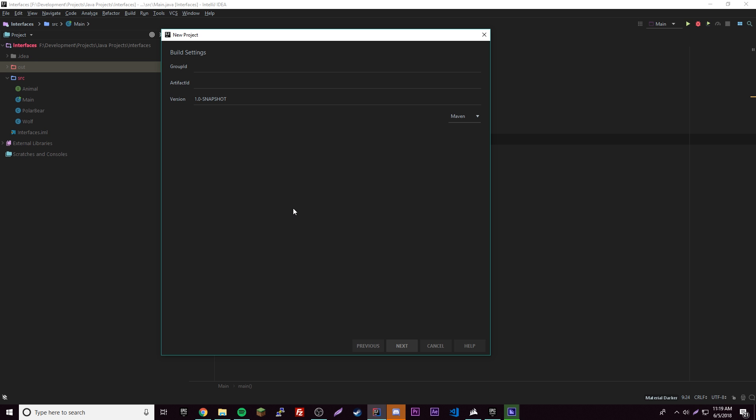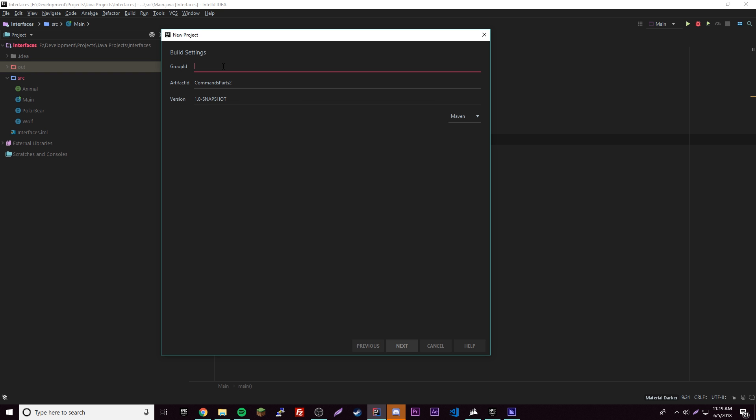Hey, what's up guys, back again with another video. So this episode in the Spigot tutorial series we're going to be doing Commands Part 2, which is basically showing you how to make commands with classes. You already know how to do commands, but this time we're going to have a separate class for each command that you make — that's what you should be doing when you make bigger plugins so you can have good structure.